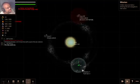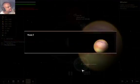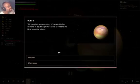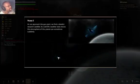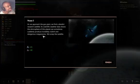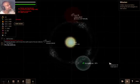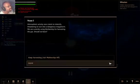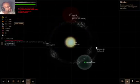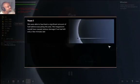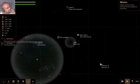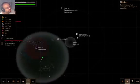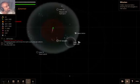It's another planet. It's got an atmosphere. Gas giant has plenty of harvestable fuel elements in its atmosphere. General conditions are ideal for orbital mining. Let's harvest that. So we approach the gas site, we find a derelict research satellite. Its scientific weather data shows the atmosphere the planet can sometimes suddenly produce incredibly violent and dangerous mega storms. We scrapped the satellite. That's good to know. Please let me get the good stuff. Atmosphere activity soon starts to intensify threatening to turn to a mega storm. Let's keep harvesting. I want that fuel this time. We got it!